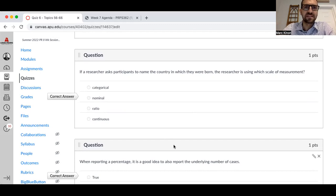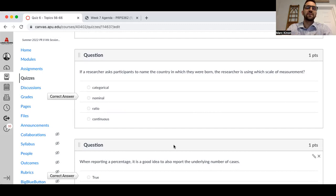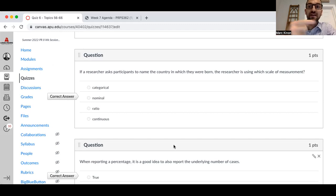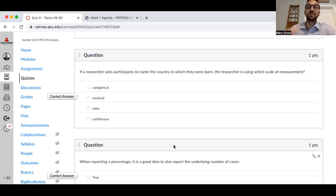If a researcher asks participants to name the country in which they were born, the researcher is using which scale of measurement? This is nominal. You can't really rank countries — the country is going to be a nominal variable. Other nominal variables would be gender, race, and religious affiliation. We've talked about this when we looked at personality and gay marriage attitudes — you assign males one and females two just to do analyses, but it doesn't mean that males are number one and females are number two.